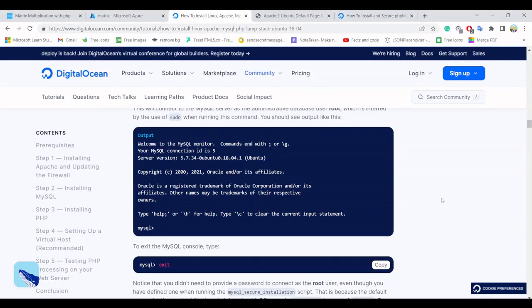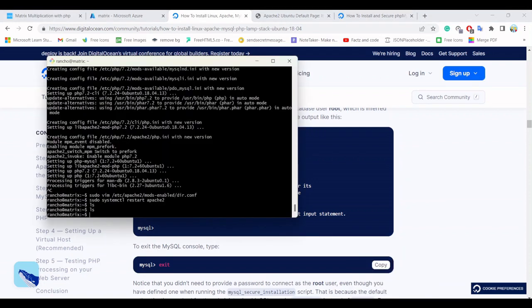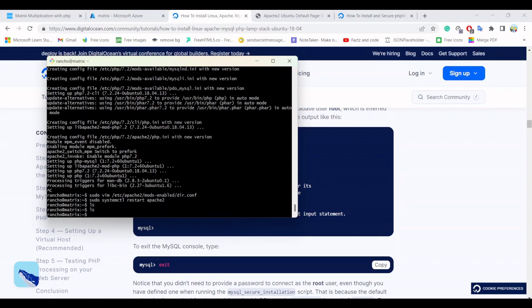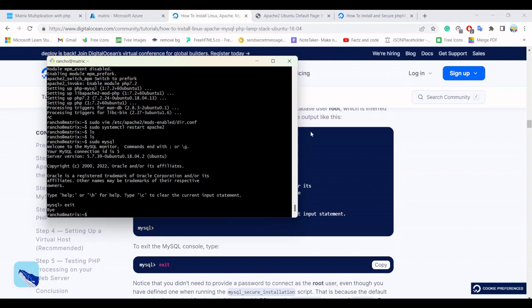Welcome back guys, we are at part two of our Azure deployment course. In this course we are going to install the rest dependencies one by one. At the last video we successfully installed PHP. Before that, if you can check MySQL, anyone can easily enter and access through it, right? So we have to secure our MySQL.